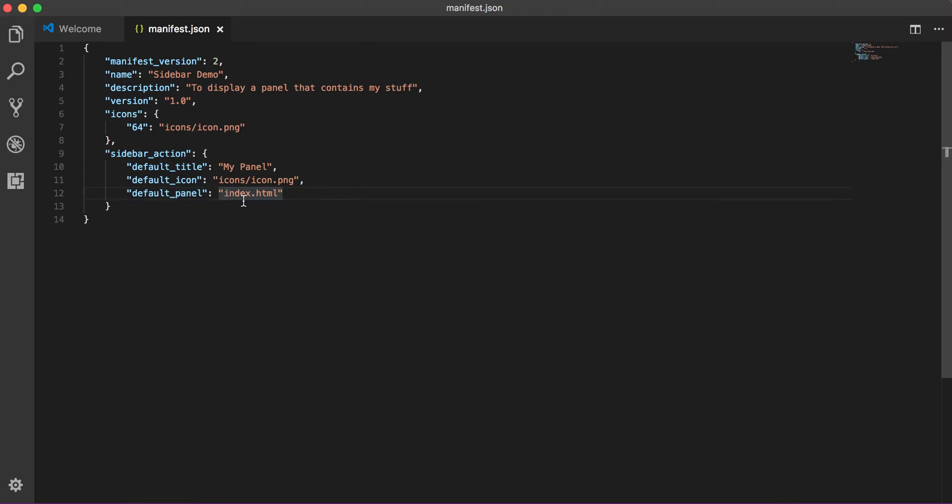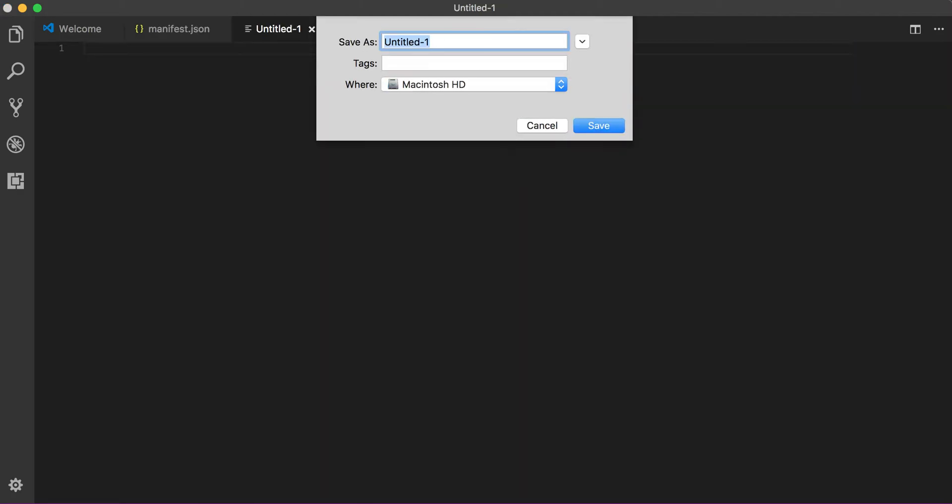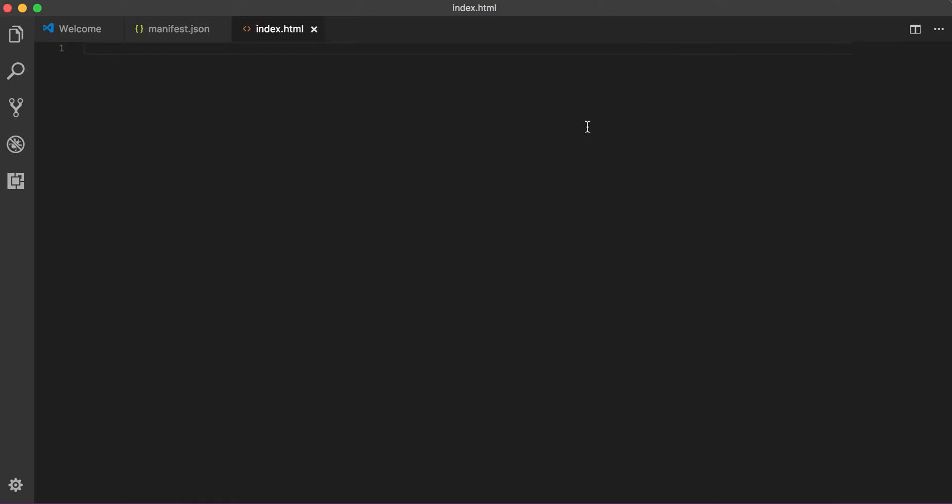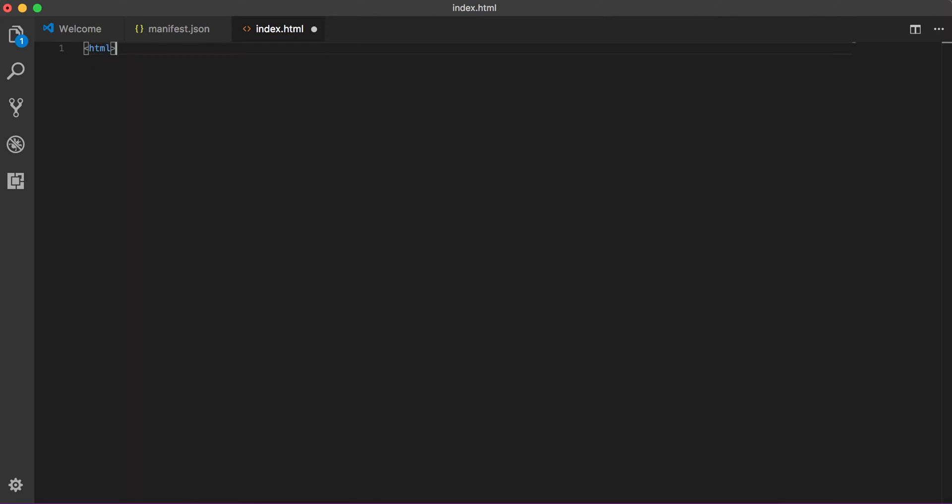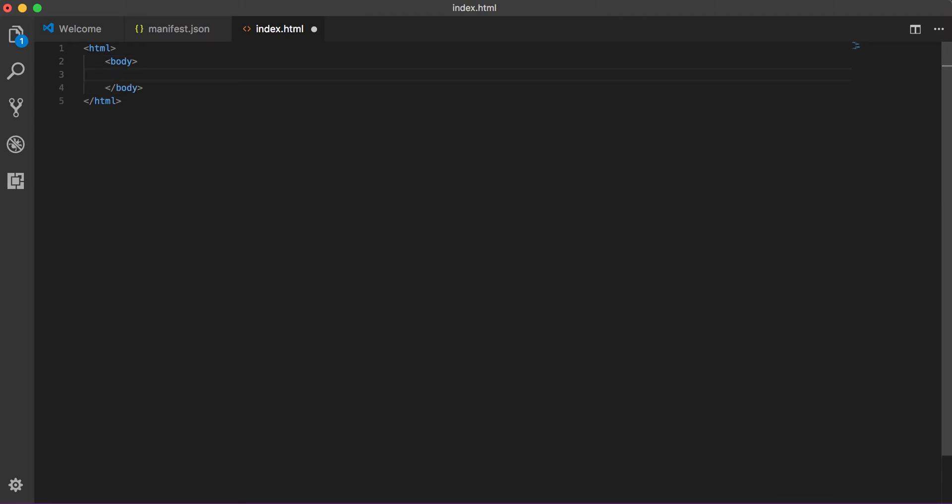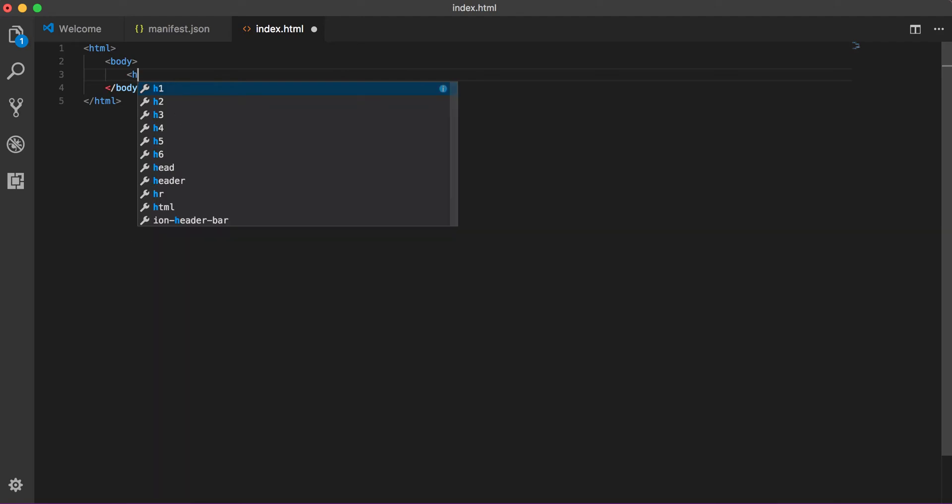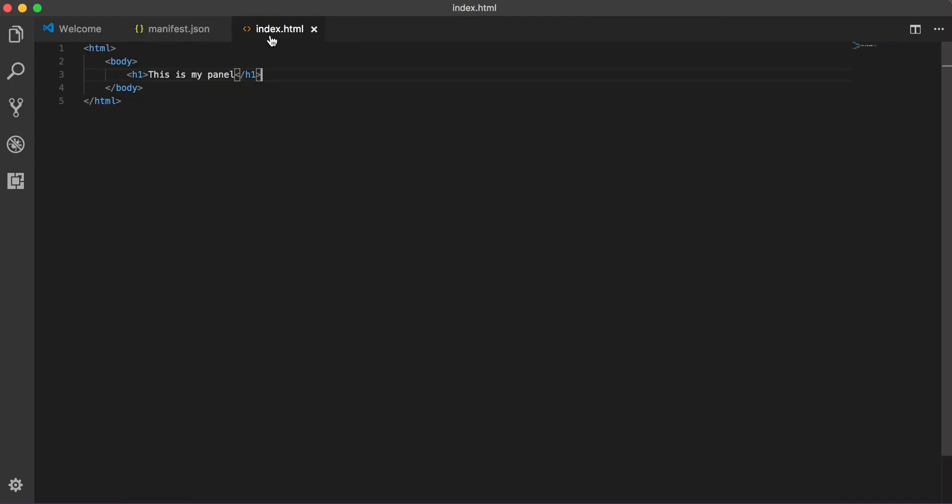It's a relative path, so if you are not giving anything before it that means it's on the root. So let's quickly create an index.html. Let's save it in our sidebar folder. Let's create small HTML just to show you exactly what is requirement for this site. When we create HTML we have a body and we'll have a h1 tag which will say 'this is my panel'.